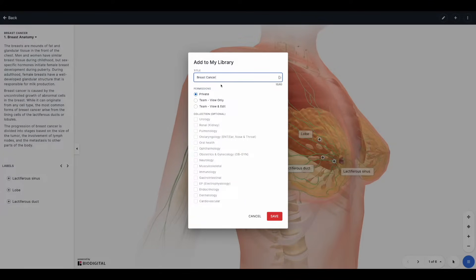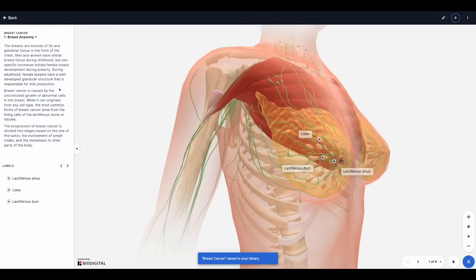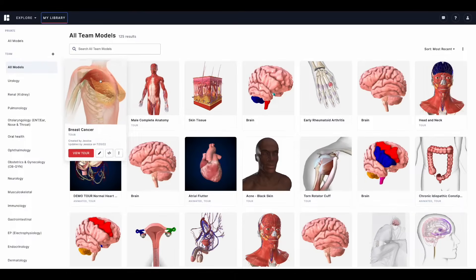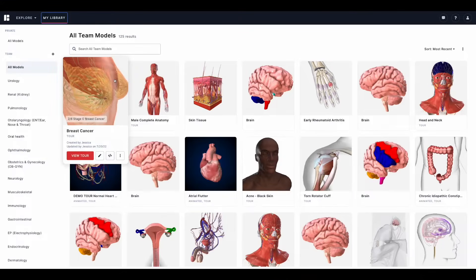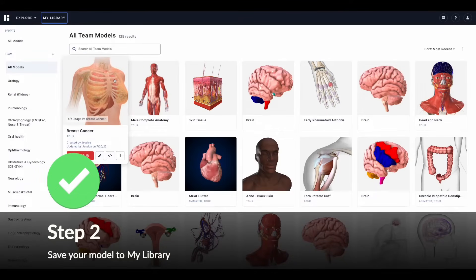From here you can change the model's title and set permissions. If you want the model to be private — meaning no other team members can see it — you can select private, or select from team permissions such as view only or view and edit. If your team has collections, which are effectively folders, you can select which collection to include your model in. Then click save. Once saved, the model will appear in My Library under your team folder, collection, or private section. Remember, permissions can be changed at any time.